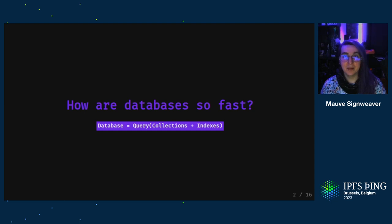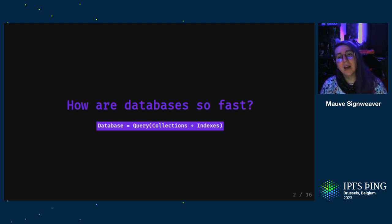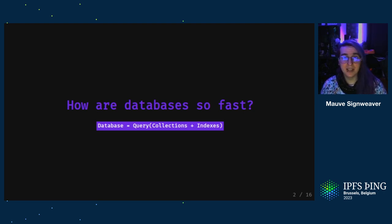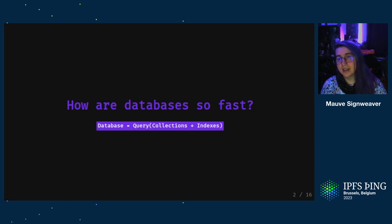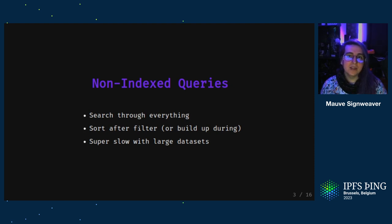Now, before we get into peer-to-peer databases, let's talk about how regular databases work and how they can serve data so fast. At the core, most database engines consist of a query layer that sits on top of collections of data and indexes over that data which speed up searches. So let's talk about the indexing bit.